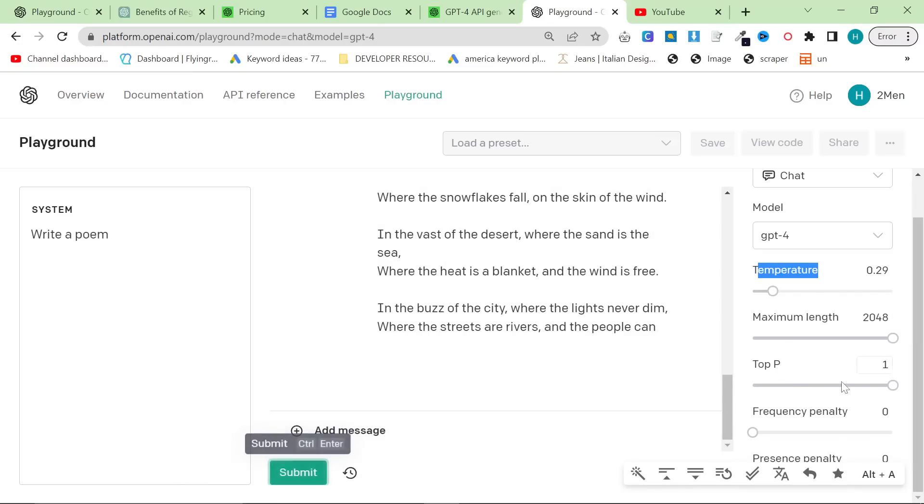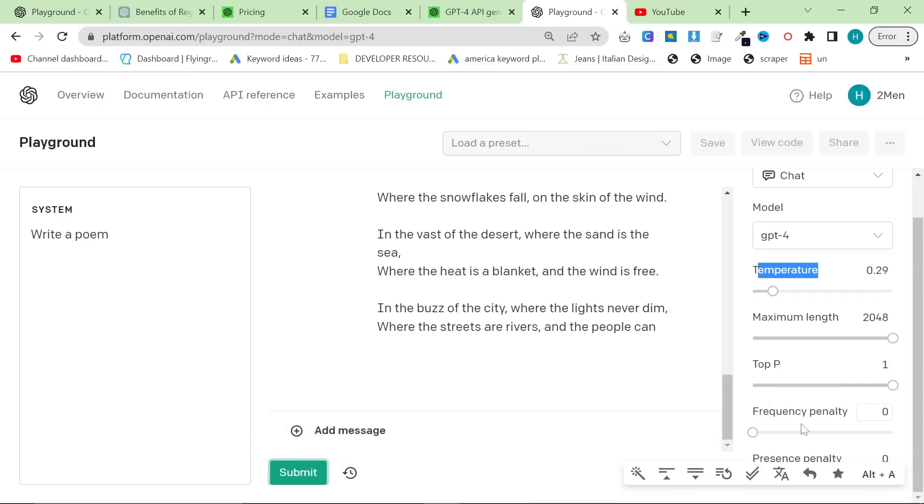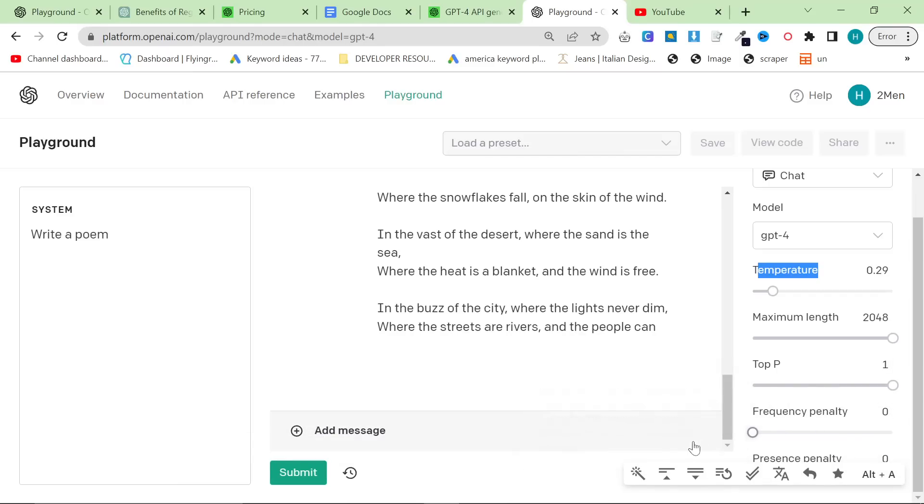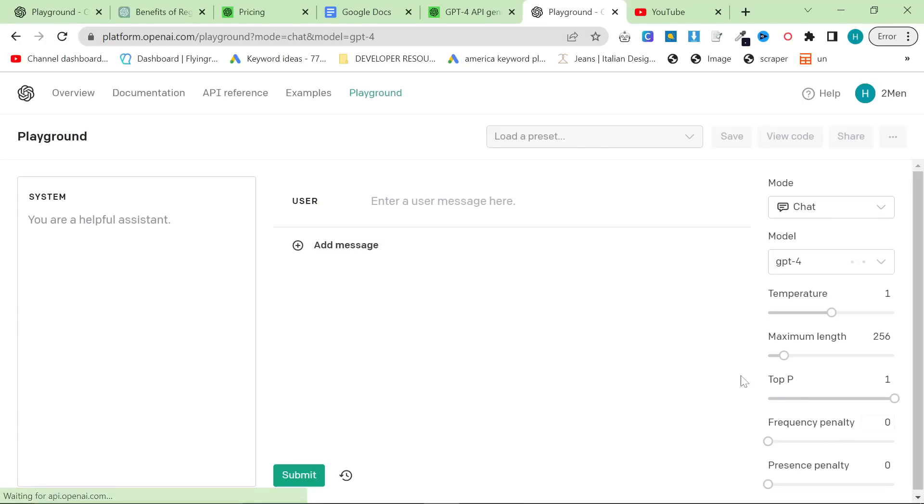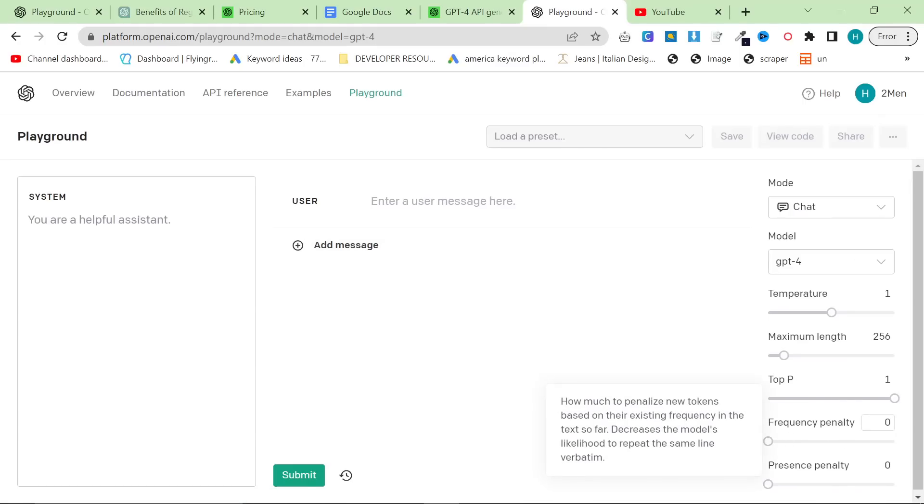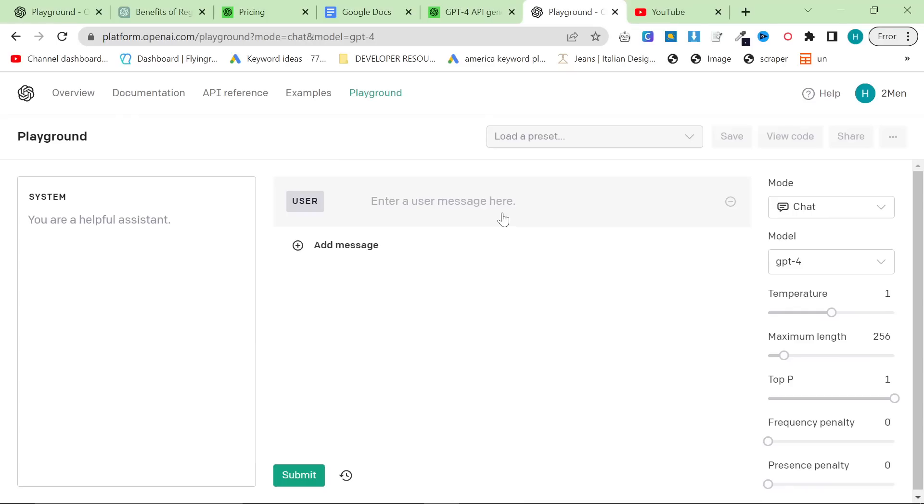These things here, frequency penalty and presence penalty, if you put this on, the problem is that it will not keep to the instructions properly because it gives like an override to this information. So for example, frequency penalty, it will look for tokens that already appear in the writing, and it won't do those things. But if you're trying to do, for example, internal links or talk about a similar topic, it just won't work. So I recommend only changing temperature and maximum length.